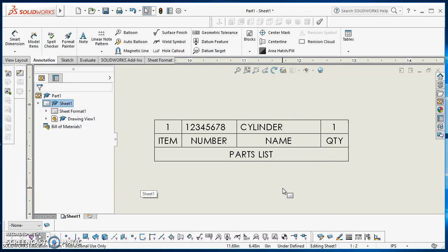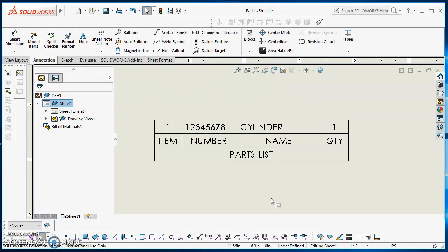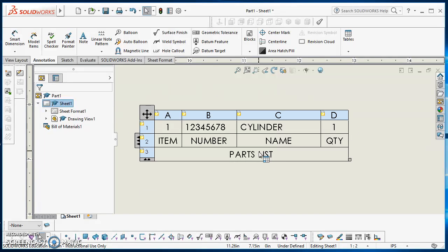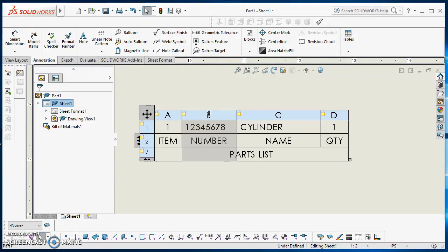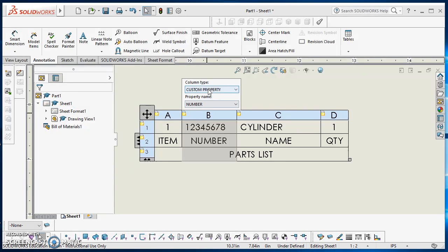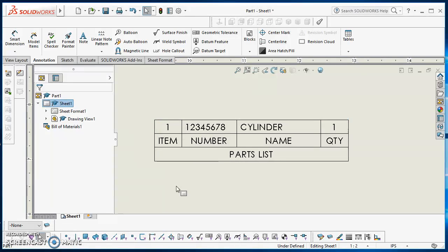I'm going to show you how to create a building materials table in SOLIDWORKS. I'm going to create something similar to this — you'll see it's upside down where the parts list starts at the bottom and it's got an extra header. It also has some custom properties that I set up in the template, and I'm going to show you how to do all this.